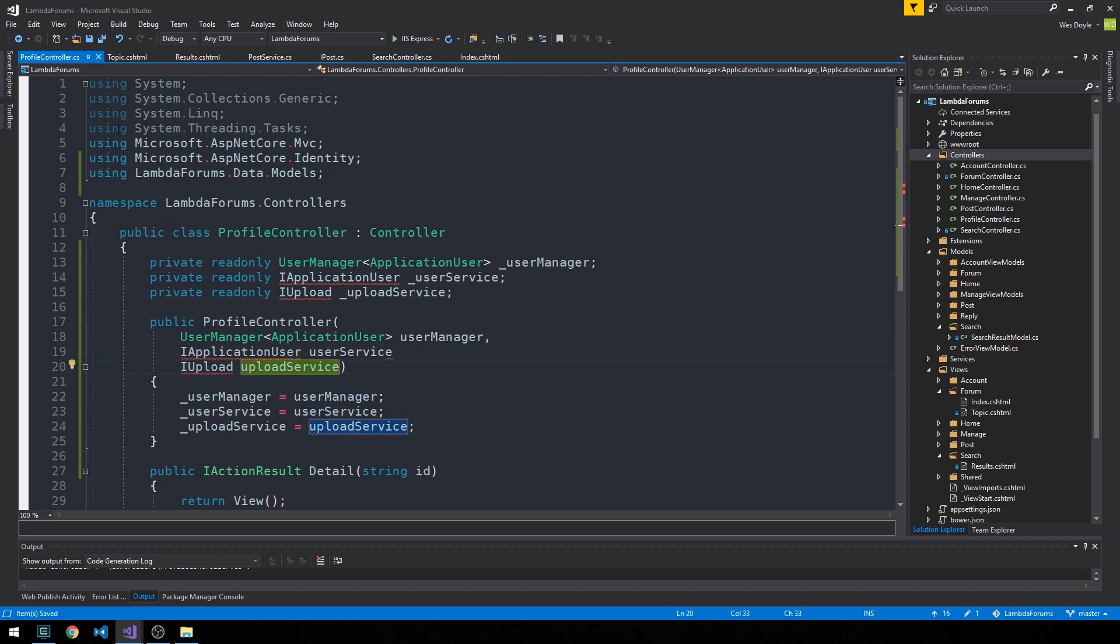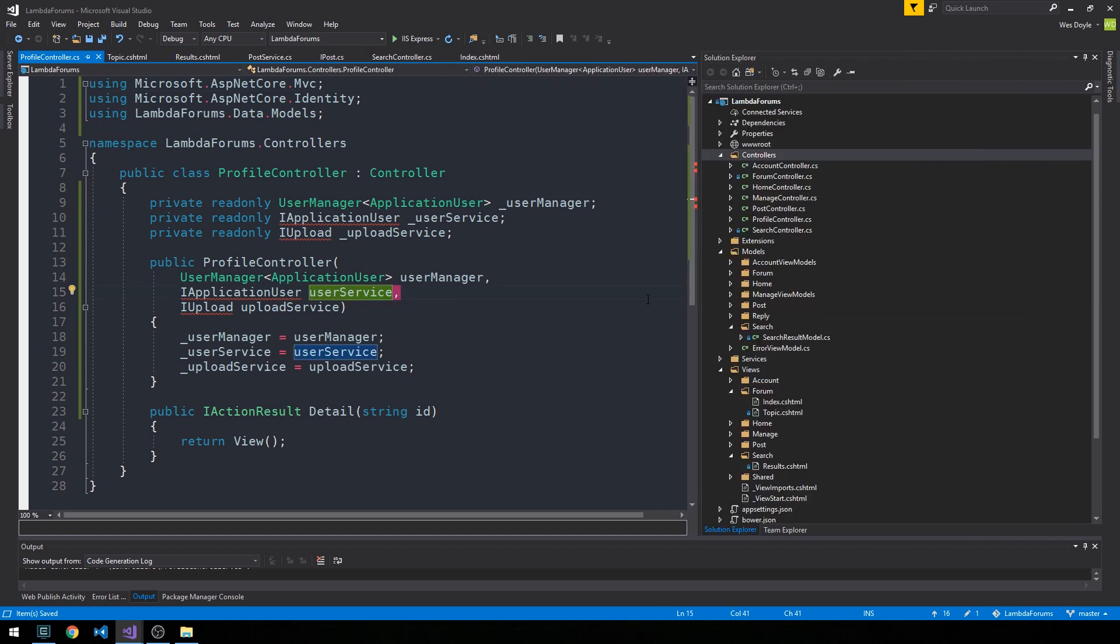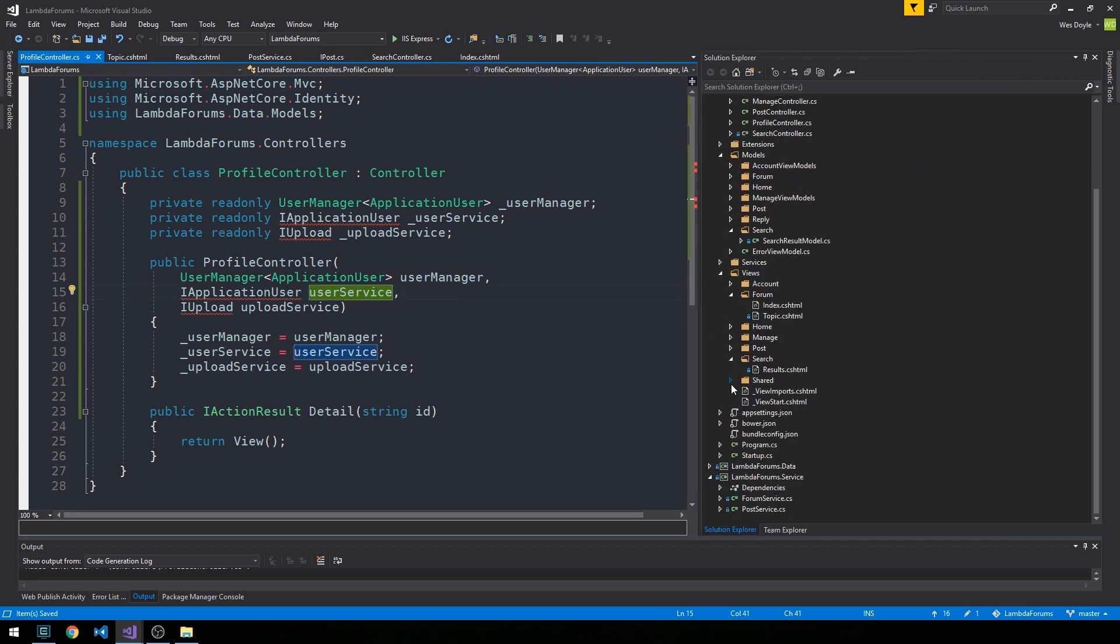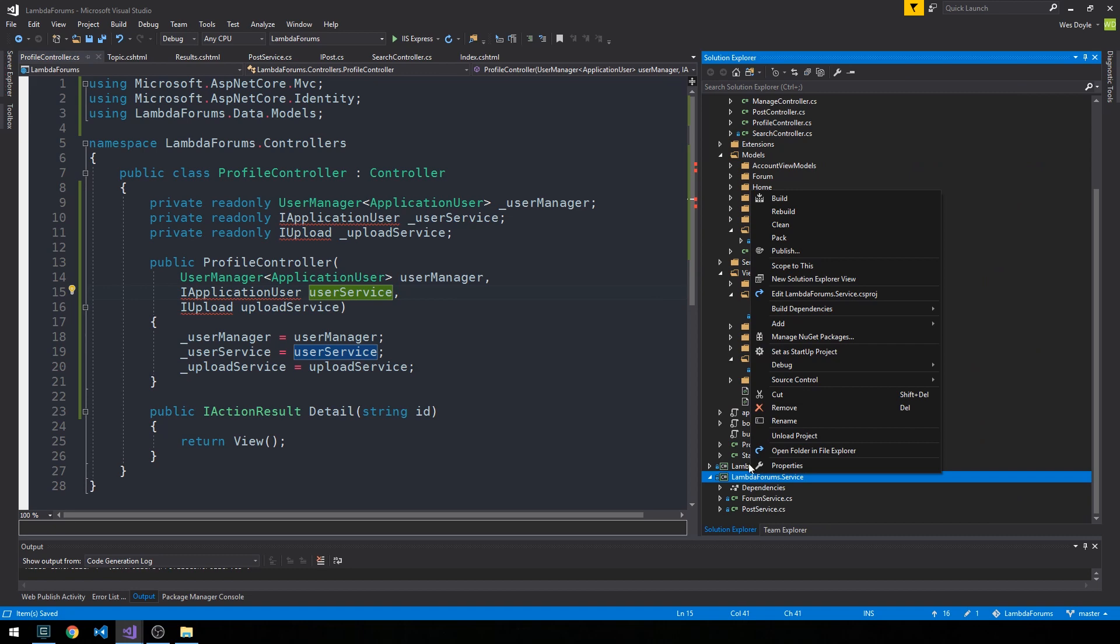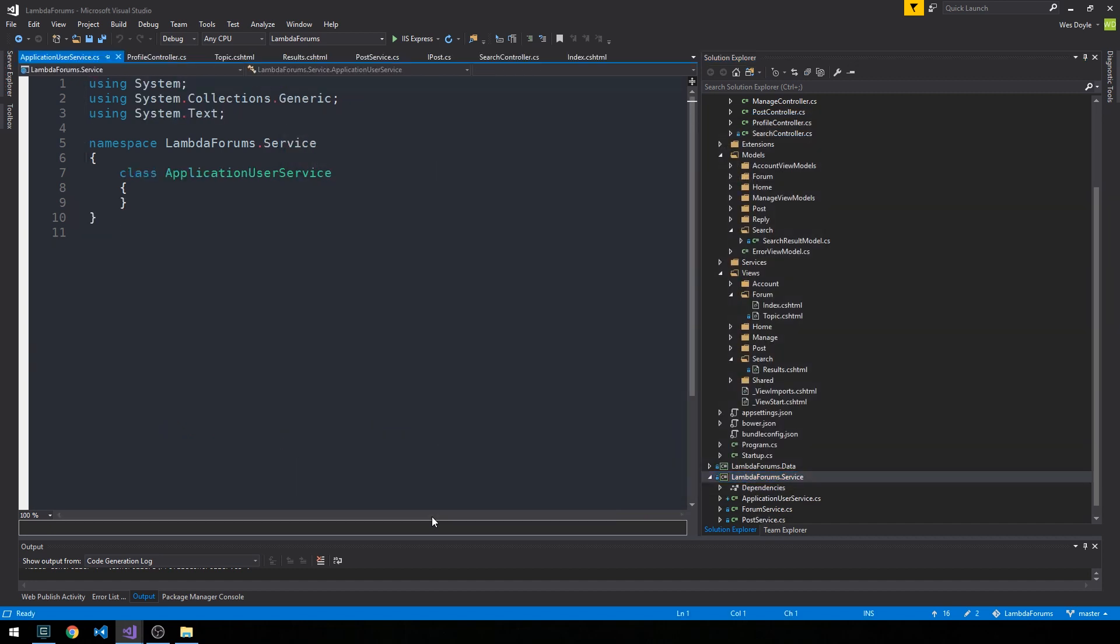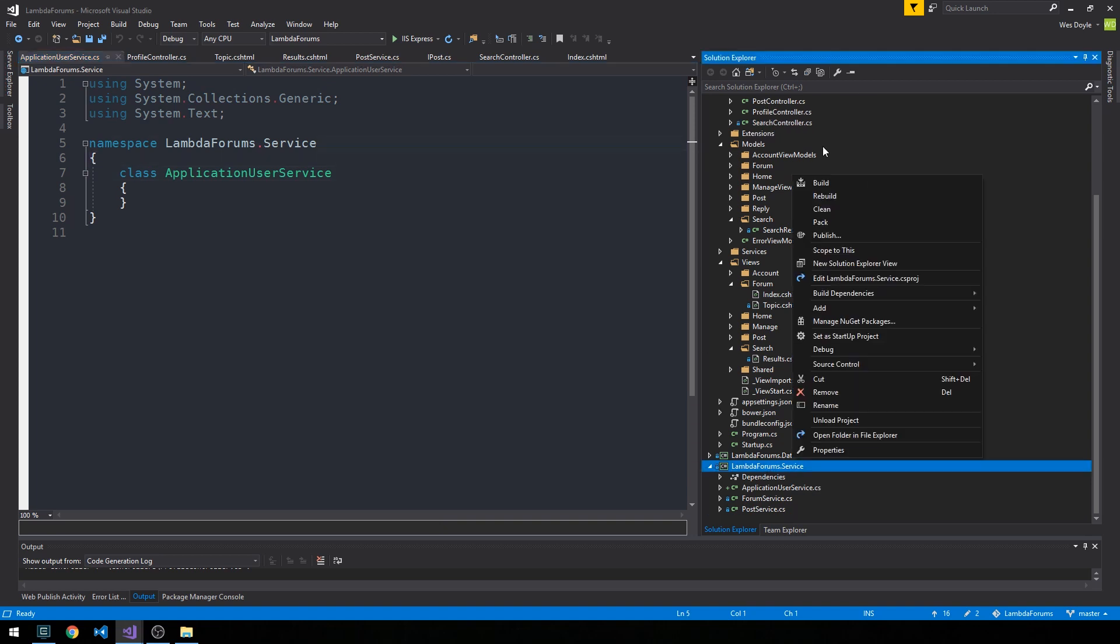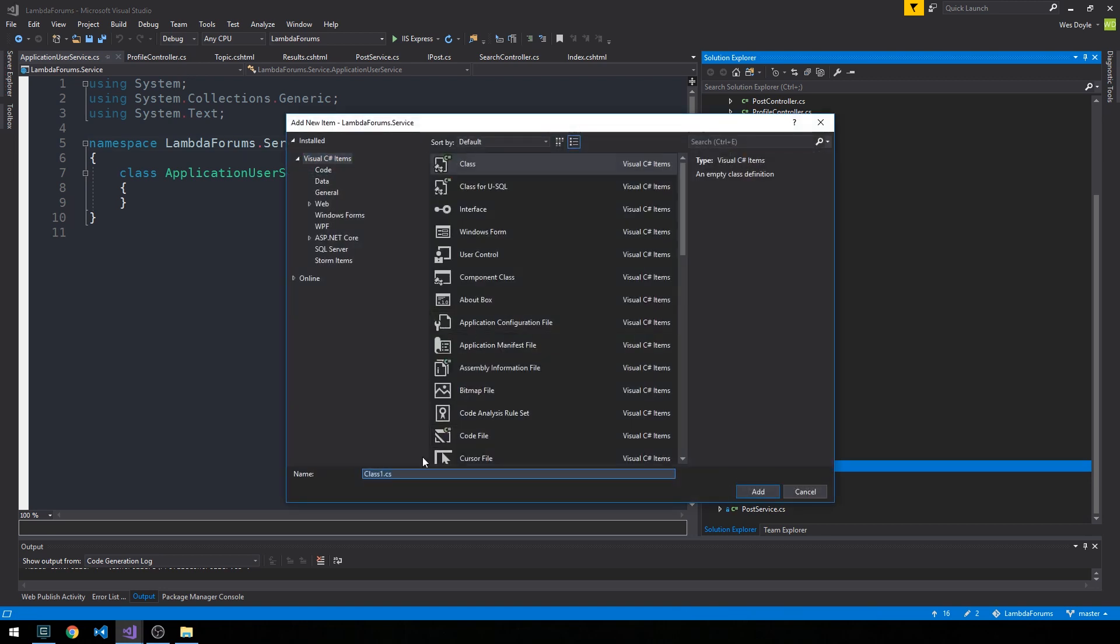So now we definitely have some files to create here. So let's go ahead and do that. So in our service layer, we're going to create these two services. First one will be our application user service, and the next one will be our upload service.